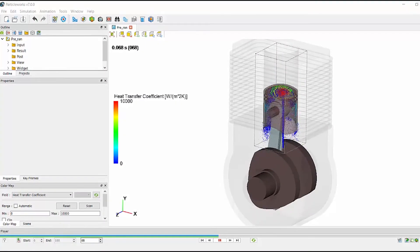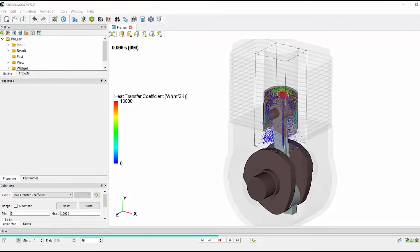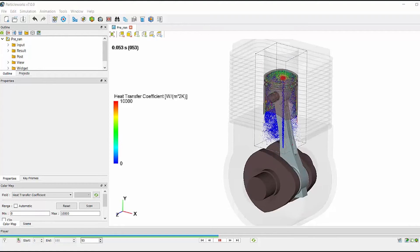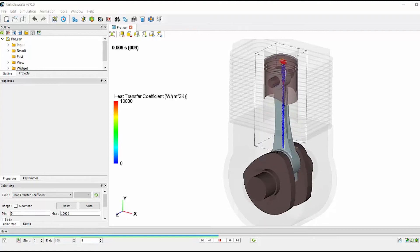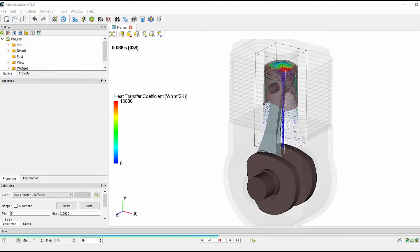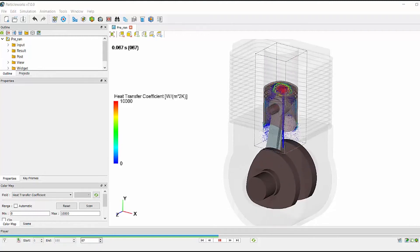In this video I will be giving a demonstration of how to define motion of a piston in ParticleWorks in order to run a piston cooling simulation.